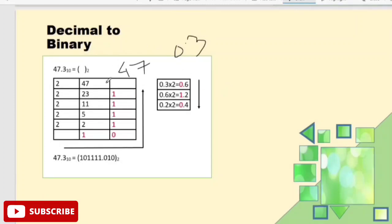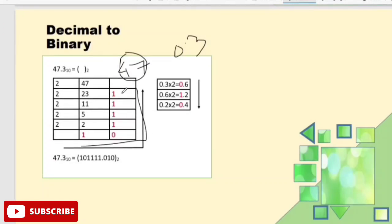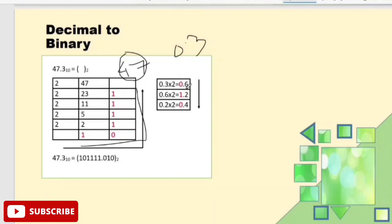Now for a number with a decimal part, like 47.3: the whole number part is 47, which we already converted to 101111 using repeated division. For the decimal part 0.3, we multiply by 2. So 0.3 multiplied by 2 gives 0.6.